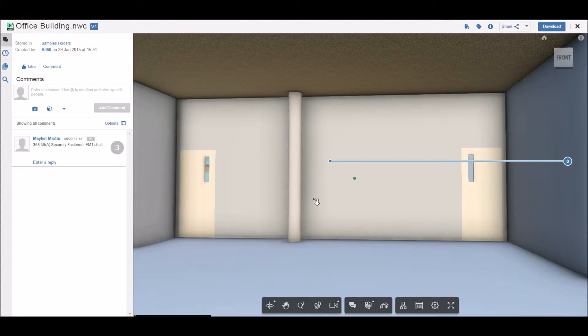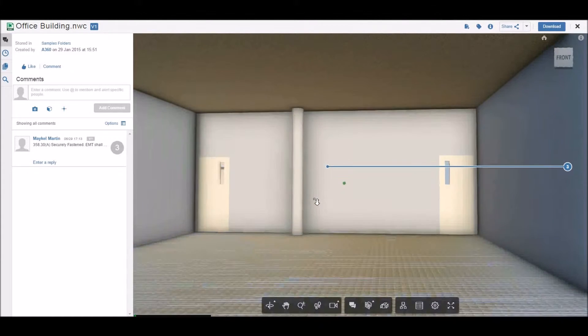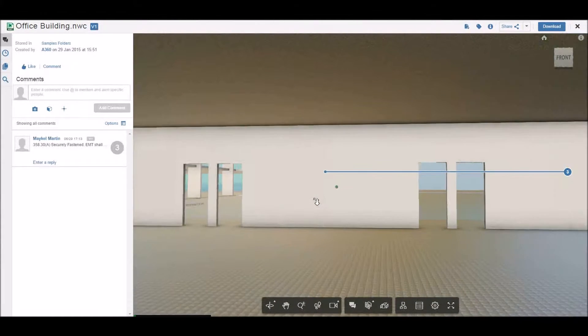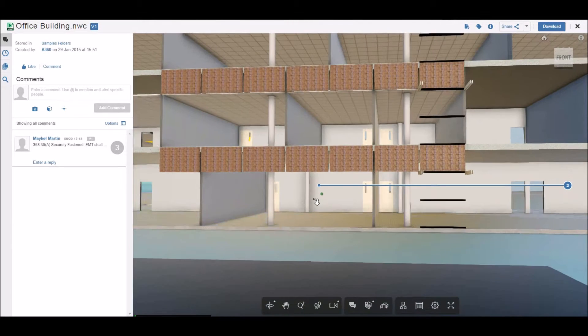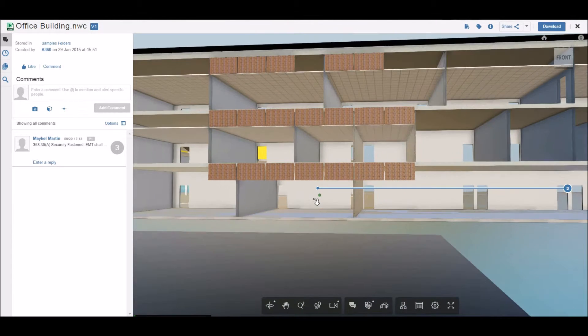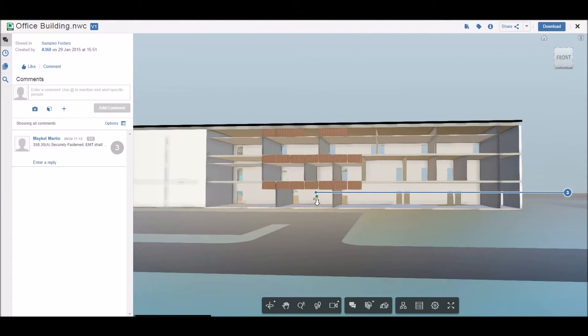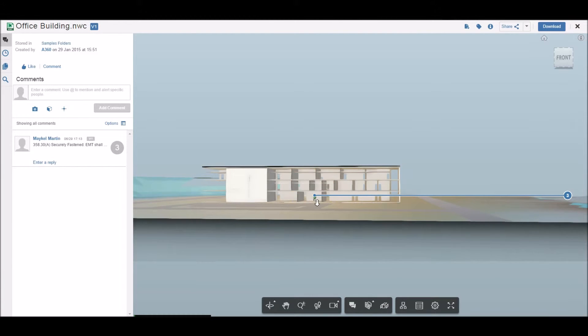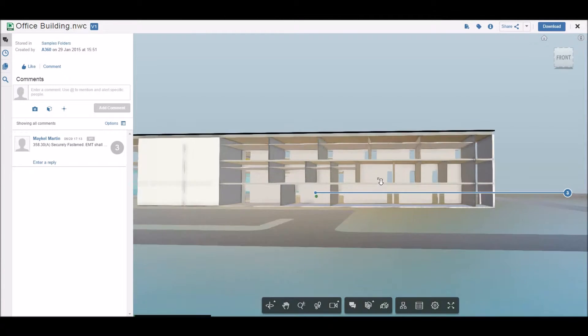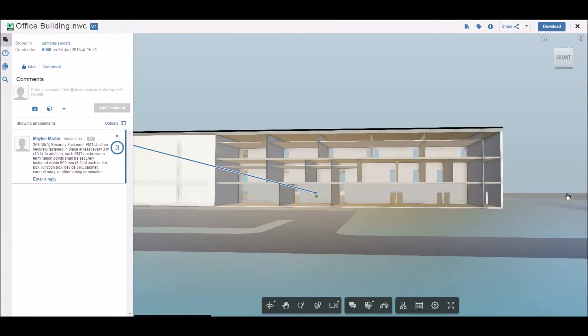Inspectors can add issues and pinpoint the exact position in the 3D model. Once issues are recorded, they can zoom in and out to get an idea of the position in the construction site.